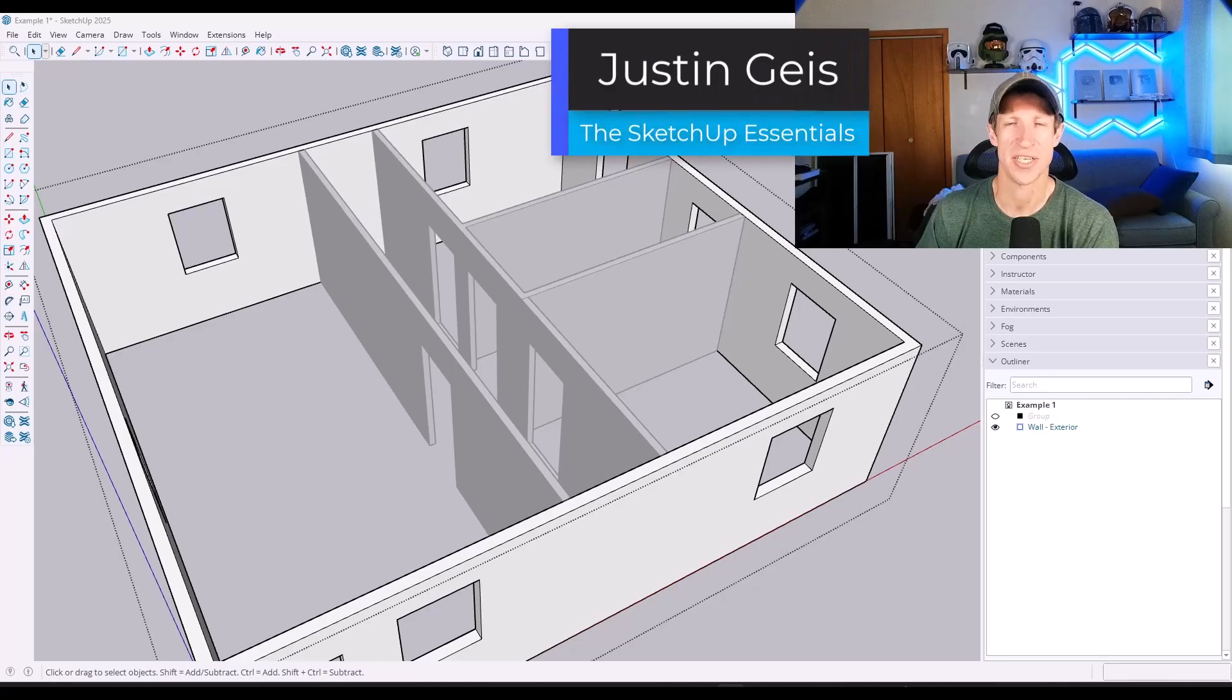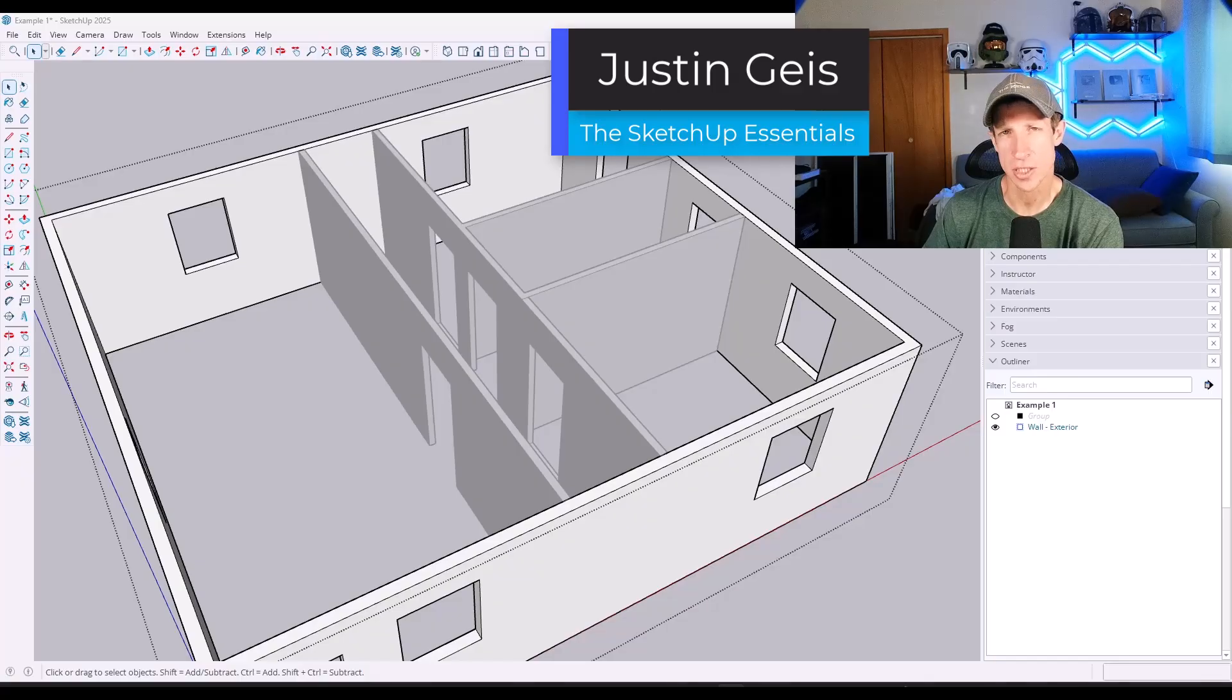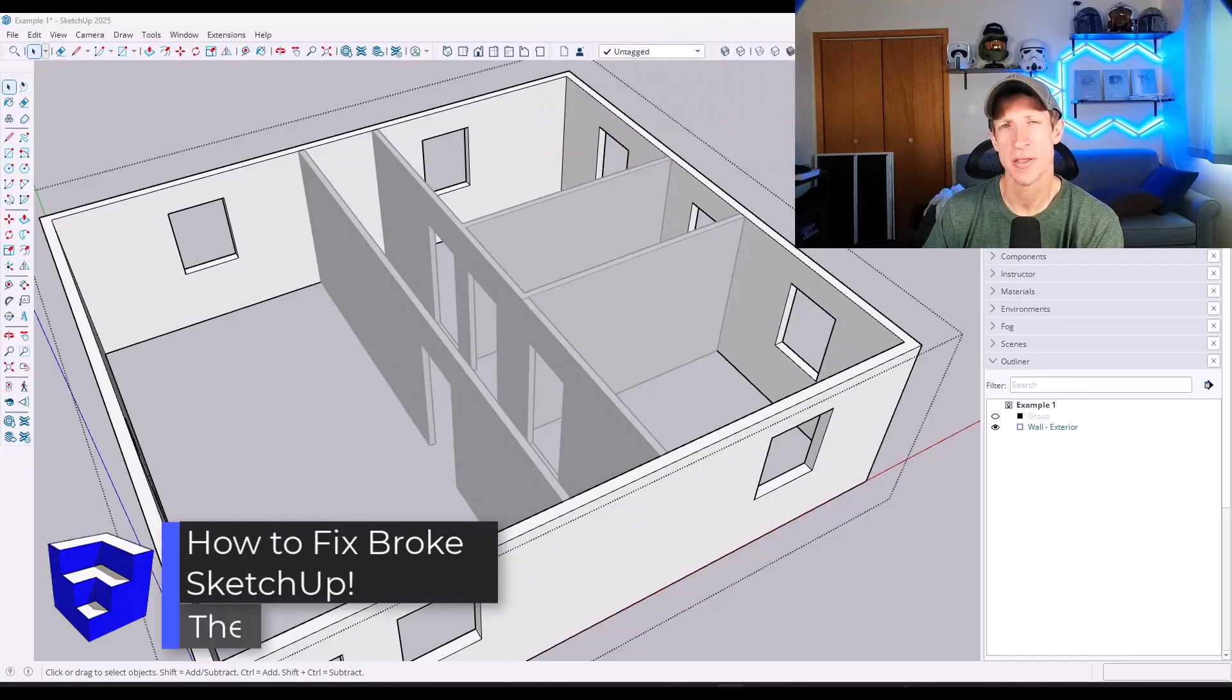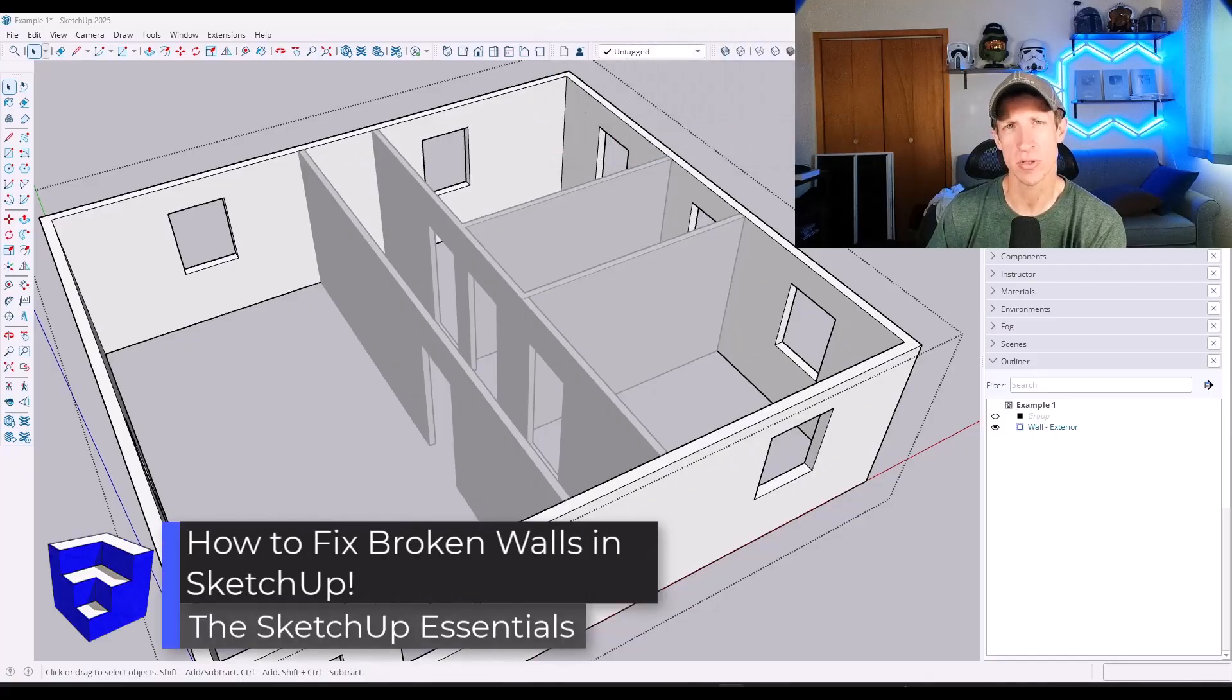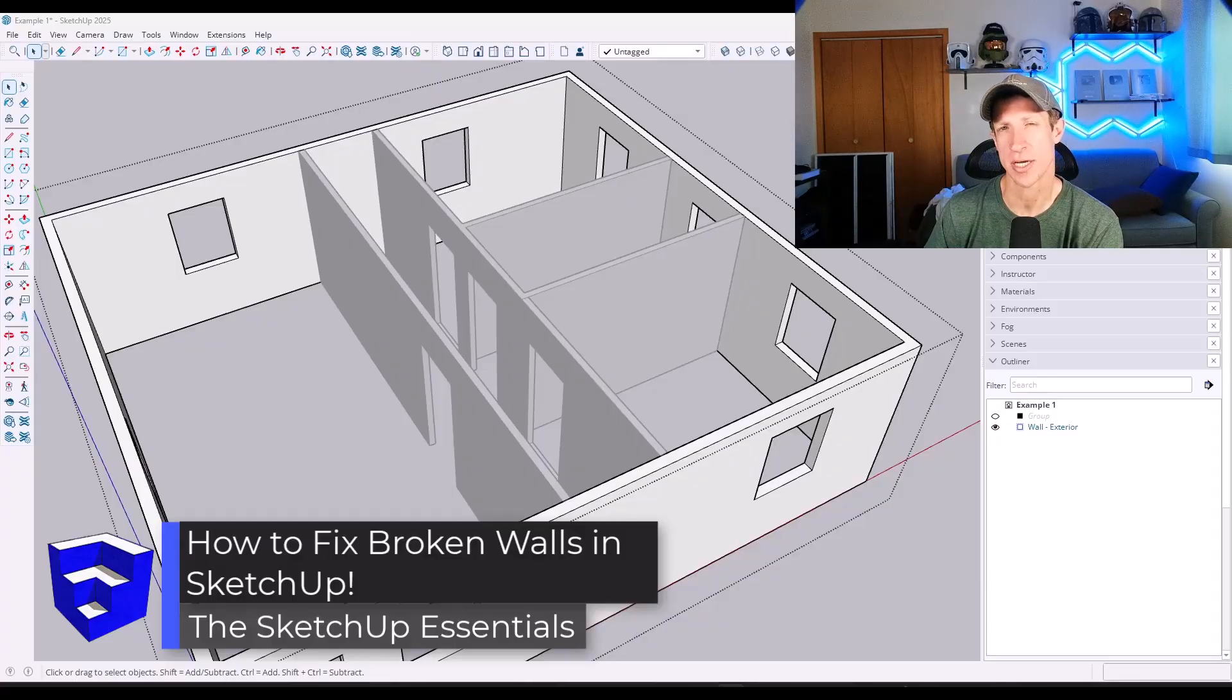What's up guys? Justin here with the SketchUp Essentials.com. So quick video today. I actually wanted to highlight a fix that one of my students brought up in one of our live calls in the SketchUp Essentials course yesterday.